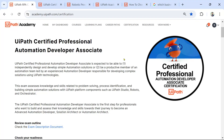If you are preparing for the UiPath Associate exam, you need to prepare in an organized way. I am going to suggest a few techniques and also show you certain things which will be very helpful.